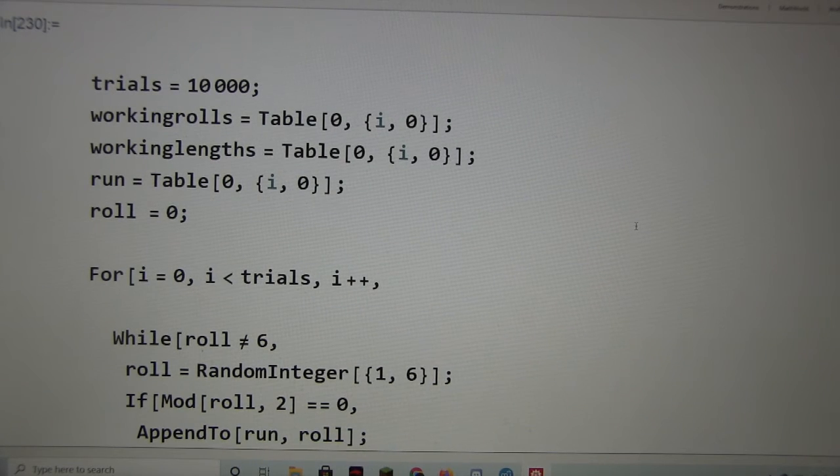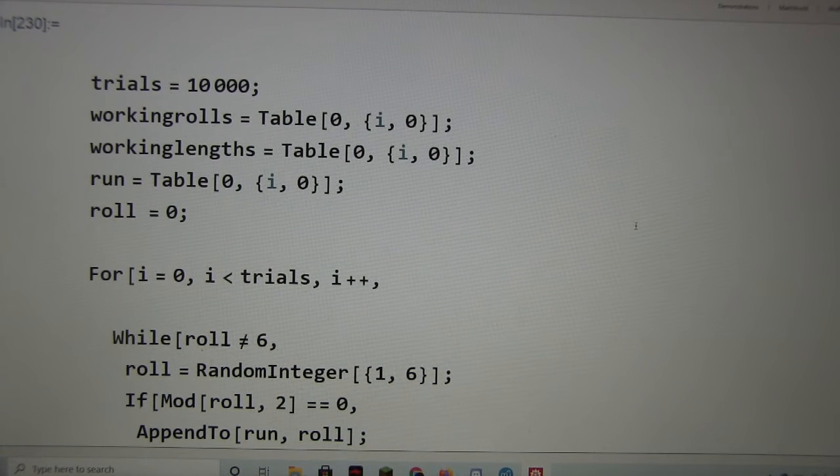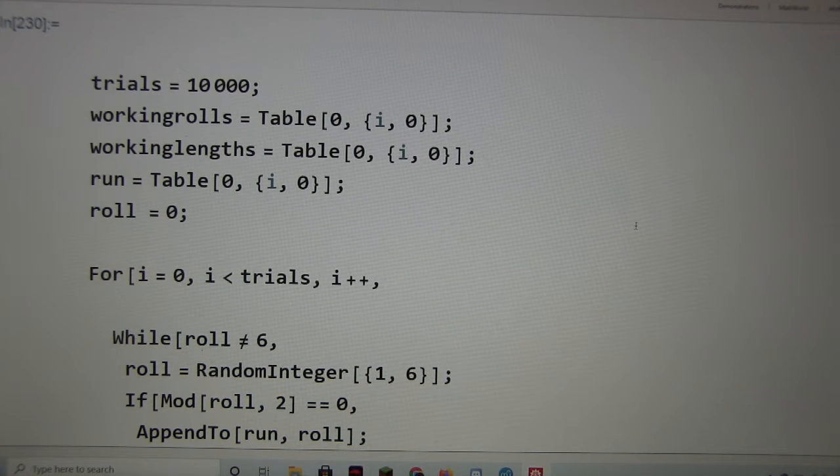Okay, so what did you do? So I have trials, which is how far it's going to run.